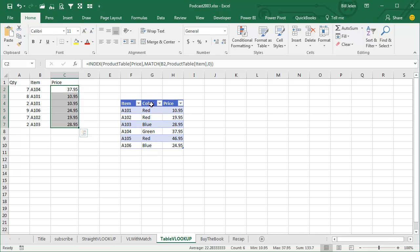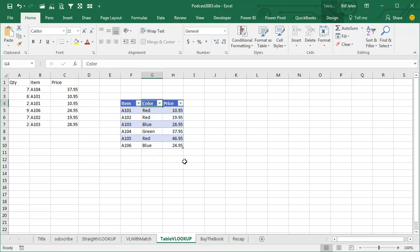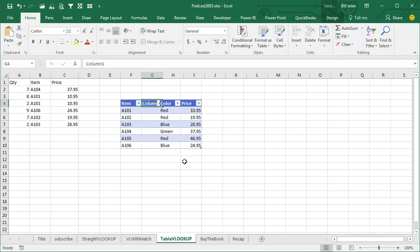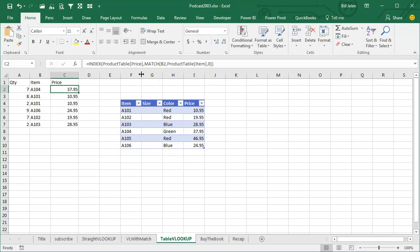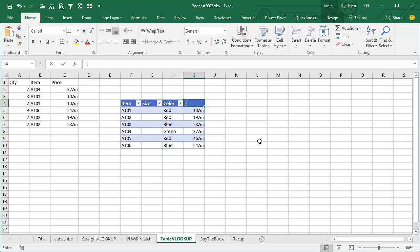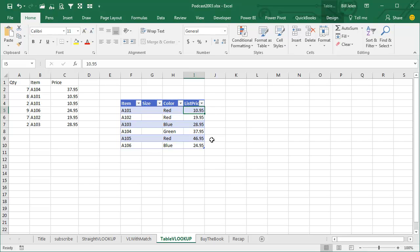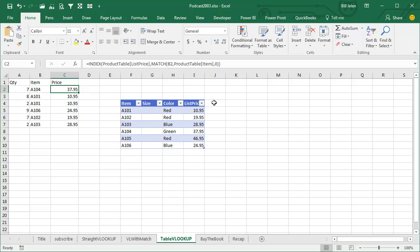Copy that down. Then later on if we insert the SIZE column, everything continues to work because it's looking for the column called PRICE. And if we change this to LIST PRICE, that formula gets rewritten automatically. So much, much safer — a safer way to go.